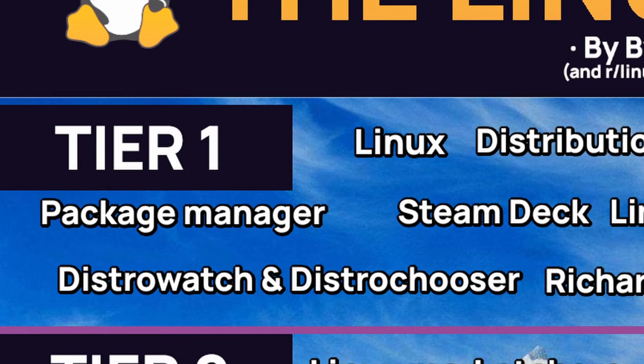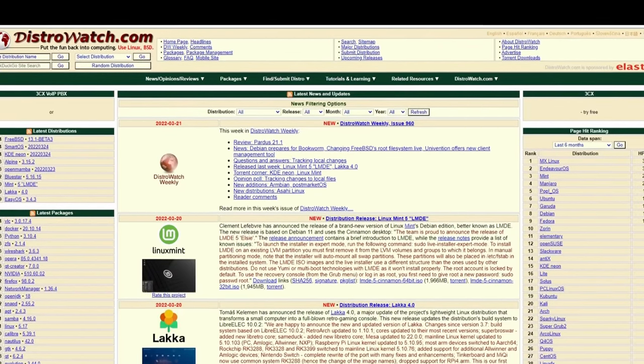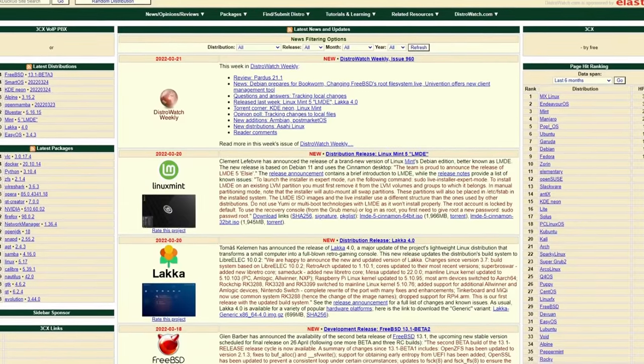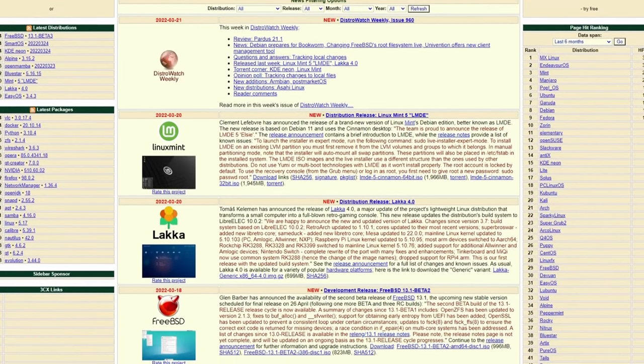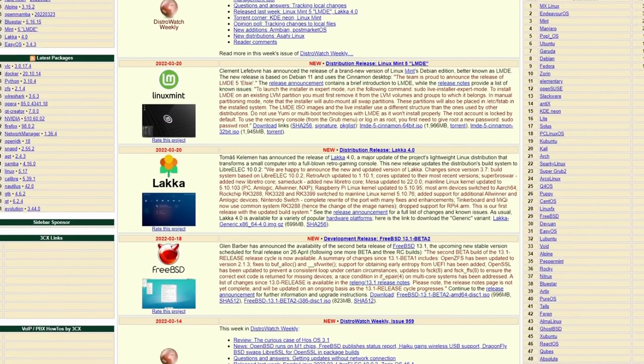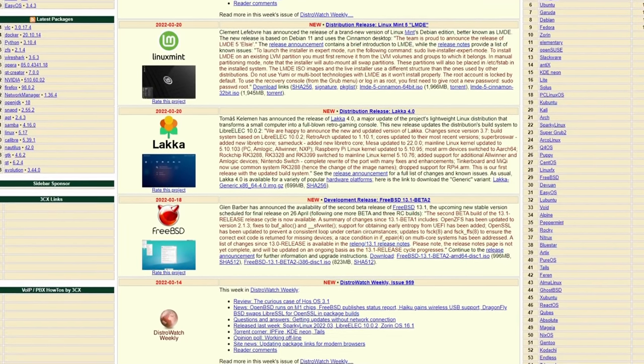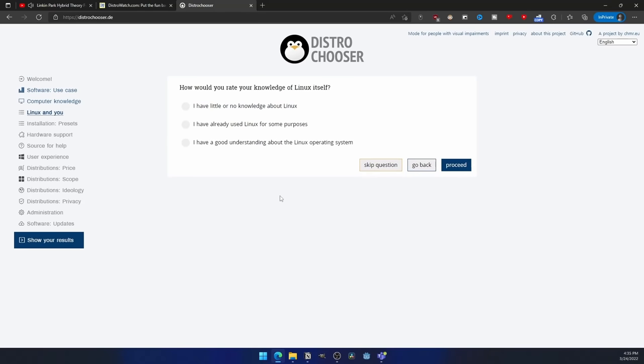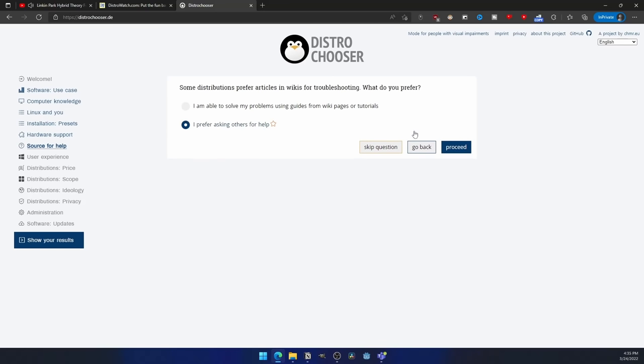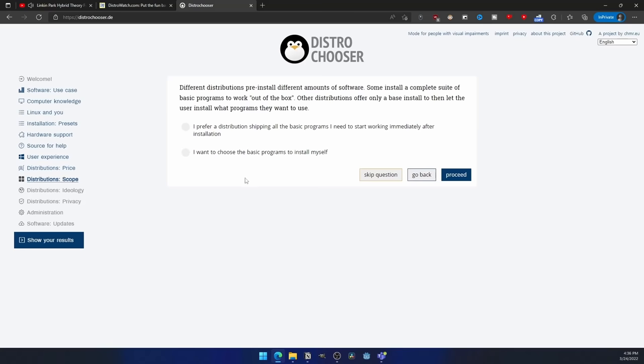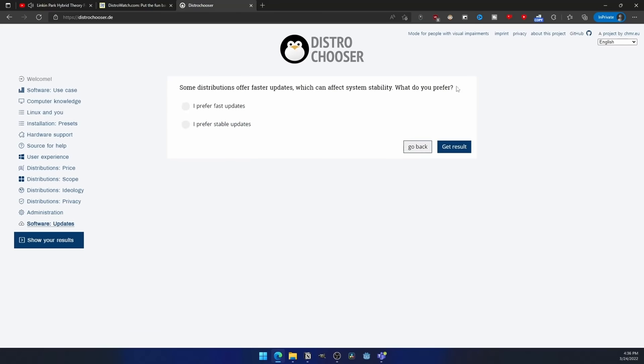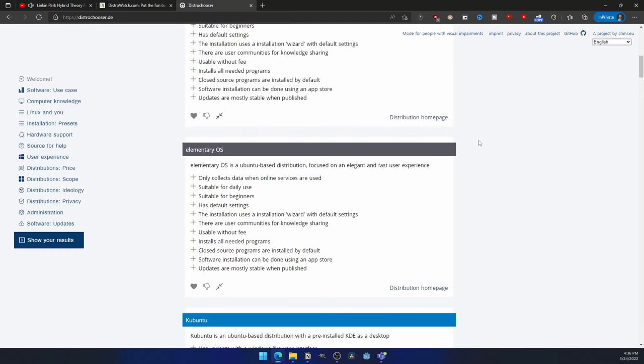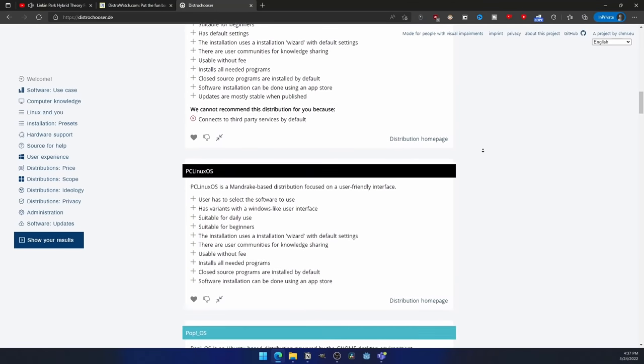DistroWatch and DistroChooser. DistroWatch.com is a website that ranks Linux and BSD distributions depending on how much people use them, based on how many times the download button is clicked on the official distro's website. Most people use it to see how popular a distro is. DistroChooser.de is another website whose purpose is to guide new users and help them to choose a Linux distro that suits their needs. It asks you some questions to know your preferences like the use case, or if you prefer a Windows or Mac interface. I recommend you to go and visit it if you're planning on installing a distro, but if you don't know exactly which one.